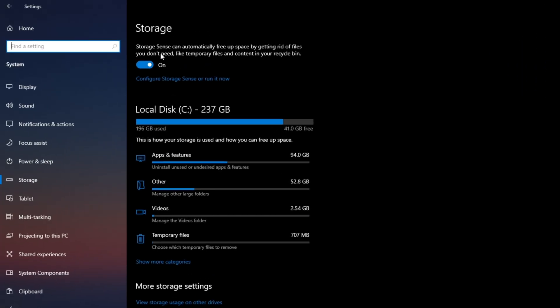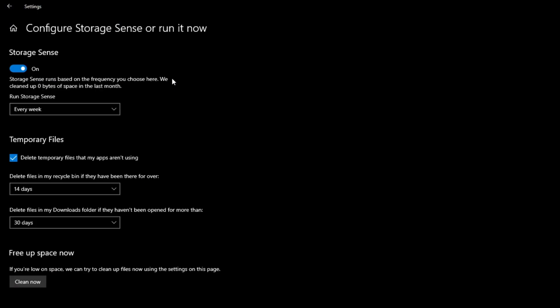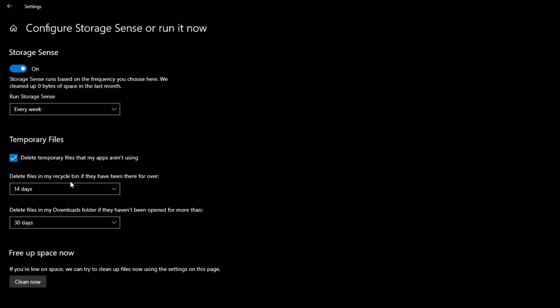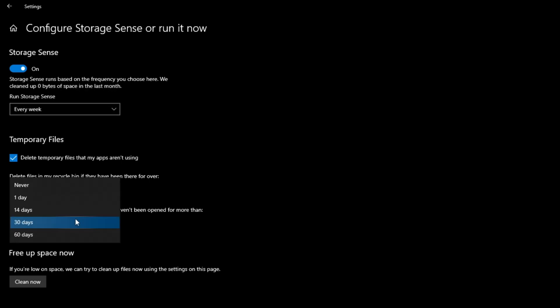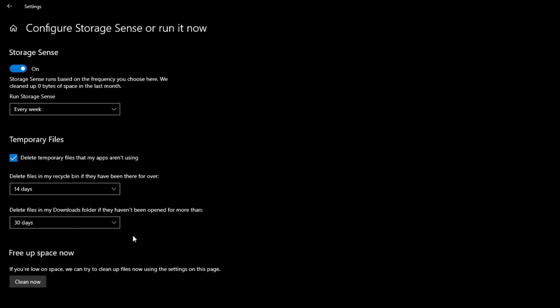You're going to want to come up here, turn this on and configure storage settings or run it now. Set this up for every week. This will clear out temporary files and empty your recycle bin regularly. Even if you come up here and delete something it just goes to the recycle bin, so it's not actually deleted until you empty it. This setup will handle that for you automatically. You want to do the same thing down here with recycling bin and temporary files not in use. I set it to delete files in the recycle bin if they've been there for over 14 days.